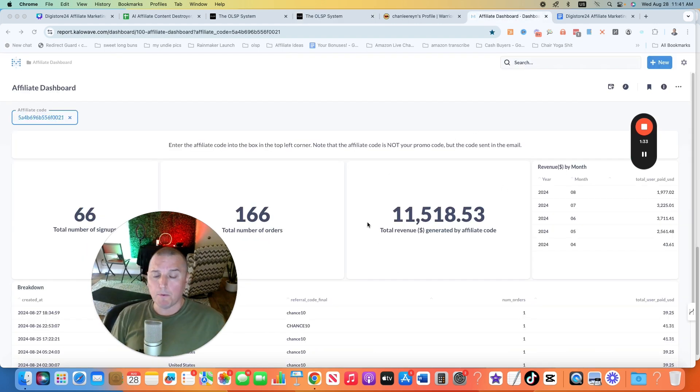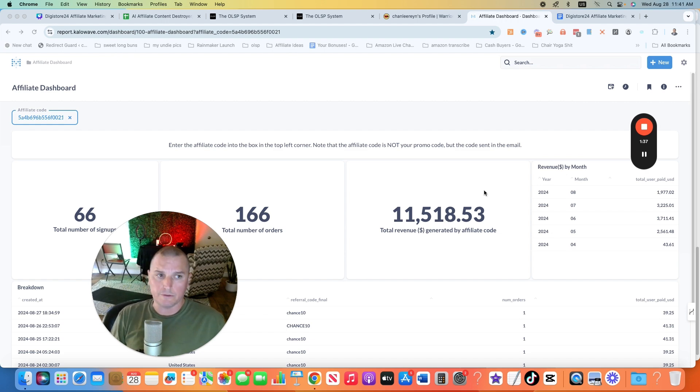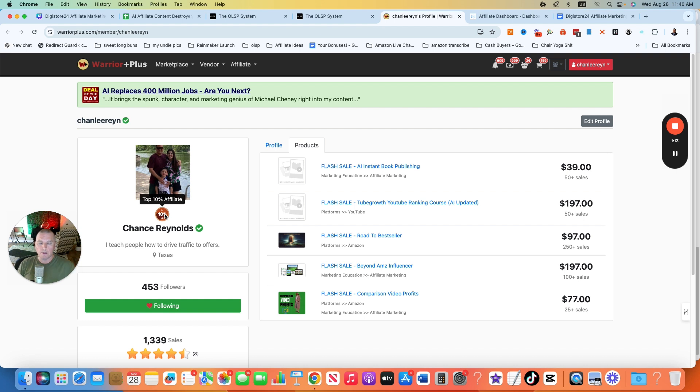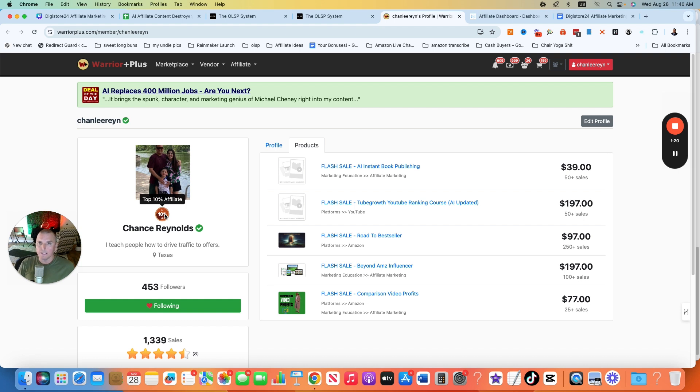I also promote a lot of software. This is a recurring software right here. So I do all sorts of stuff. And I am a top 10% affiliate on a network called Warrior Plus. Not saying any of this to brag, just to show you I do know how to do affiliate marketing. I'm a veteran in this game. I'm doing well with it. So if you're just getting started, follow the steps that I'm going to give you and you will have success.